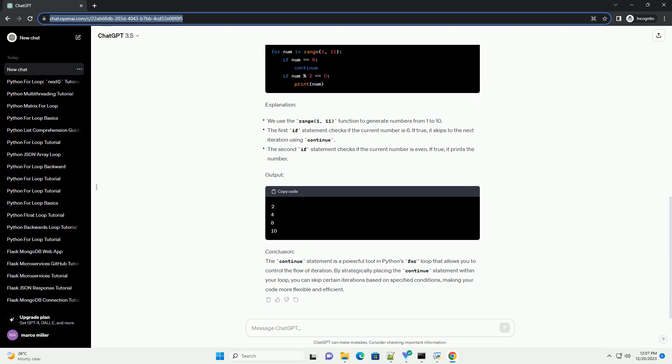Python provides the continue statement for this purpose. This tutorial will guide you through using the for loop in Python and demonstrate how to skip to the next iteration using the continue statement.